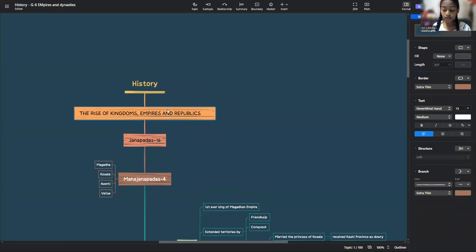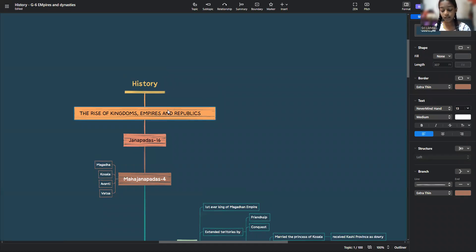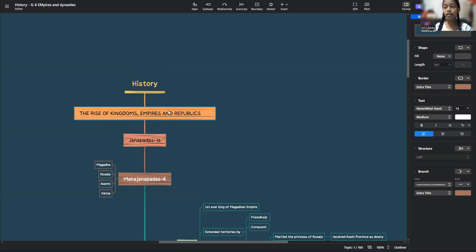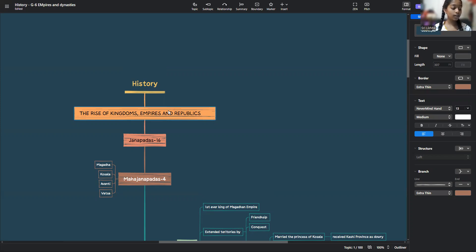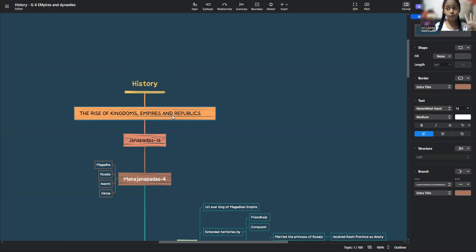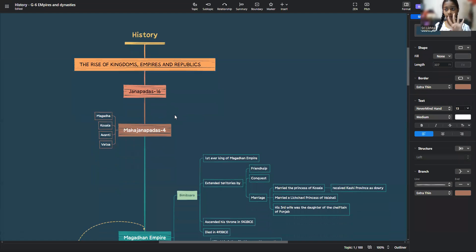The 16 Janapadas were Ghandara, Cambodia, Asmaka, Vasta, Avanti, Surasena, Chedi, Malla, Kuru, Panchala, Mathya, Vajji, Anga, Kashi, Koshala and Magada. And they were the four main Janapadas who were the most powerful.